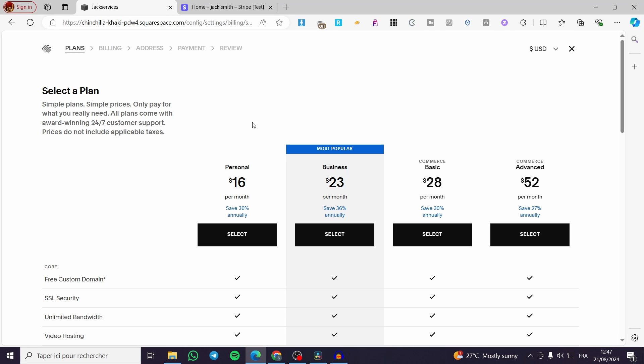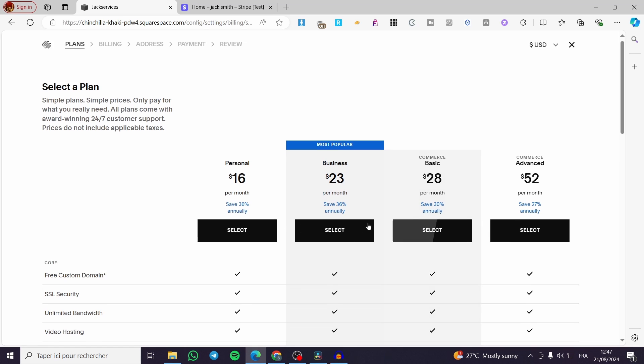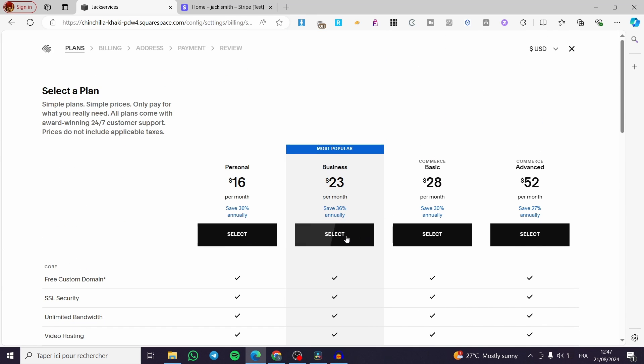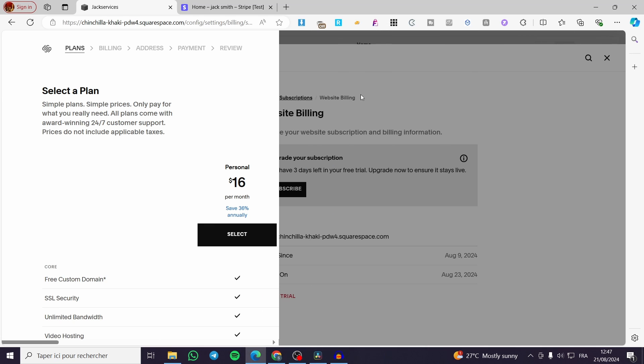You can subscribe and select a plan. Then after you have selected the plan, you're going to set the billing address, the billing payment methods, et cetera.